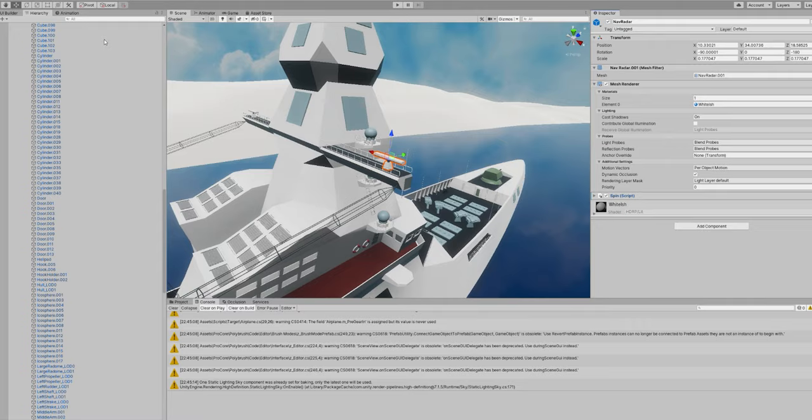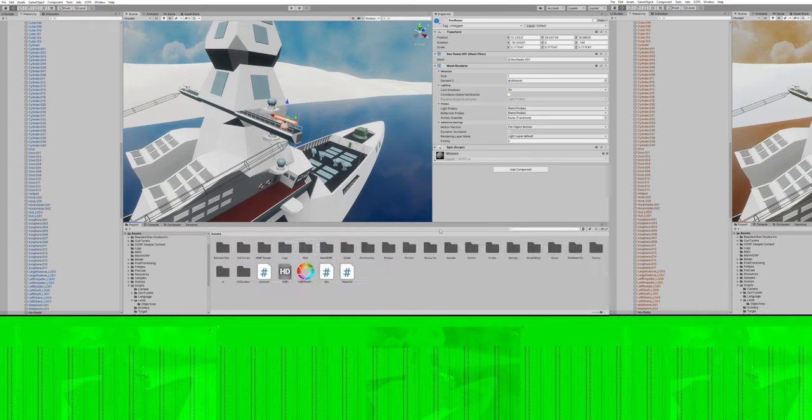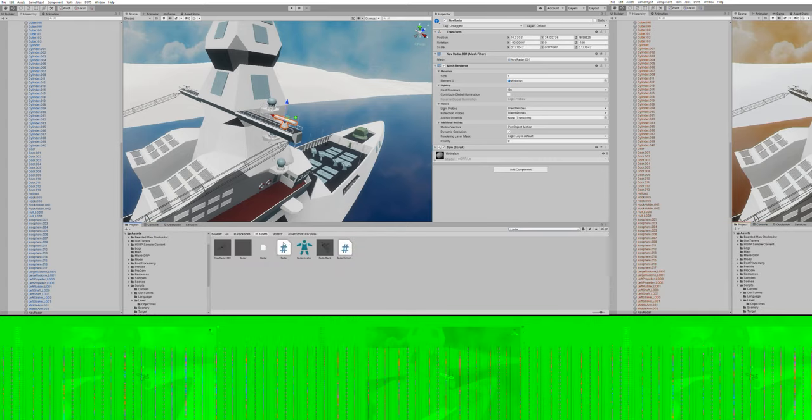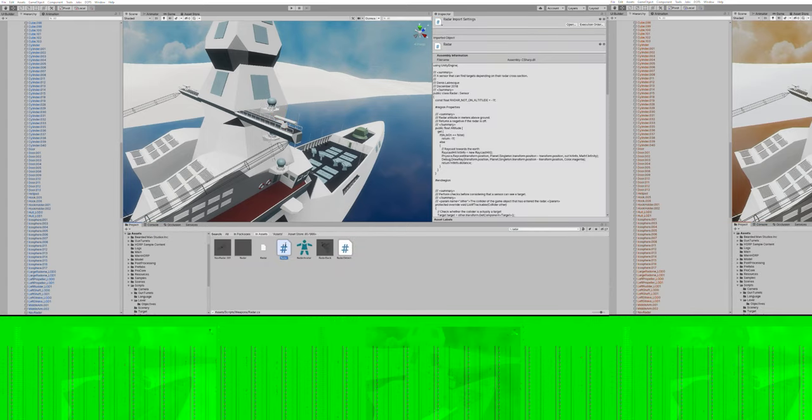I think I have a radar script somewhere. Yeah, radar here.